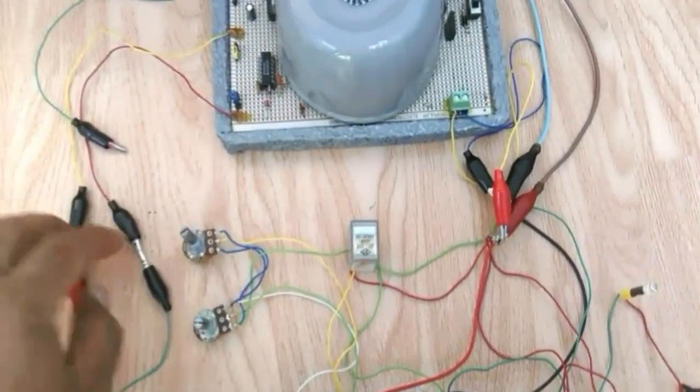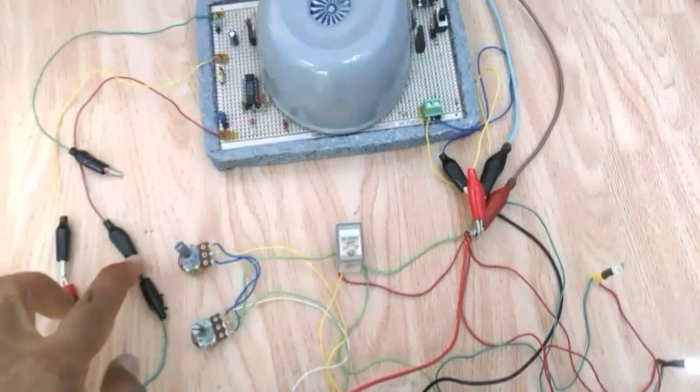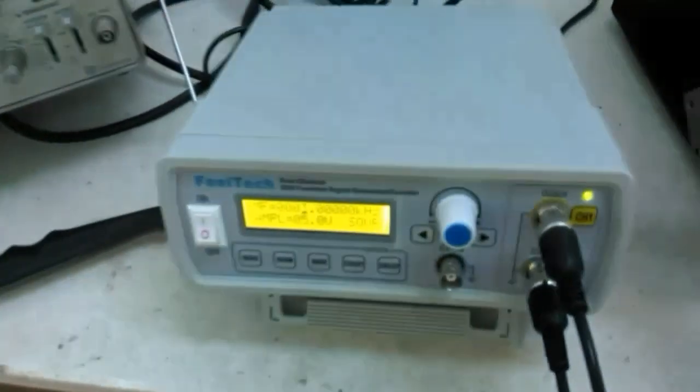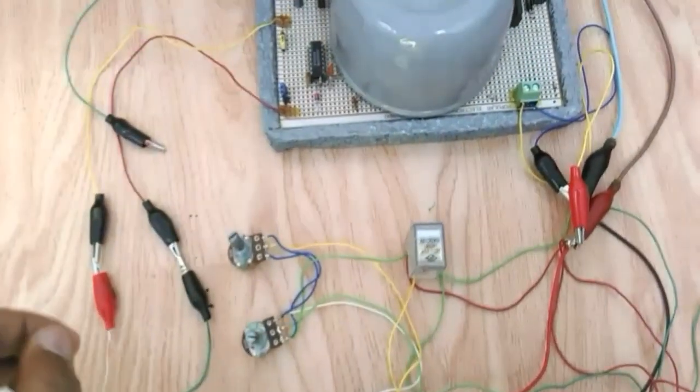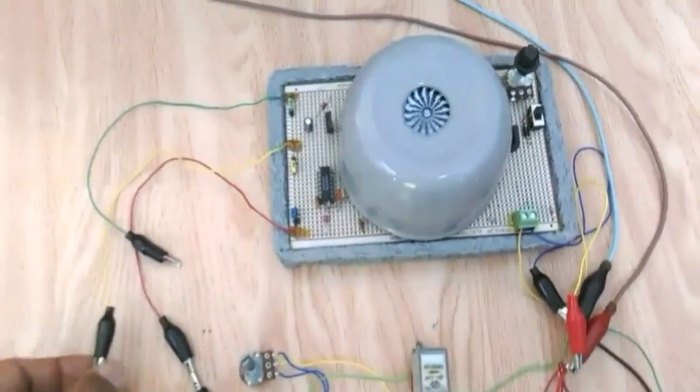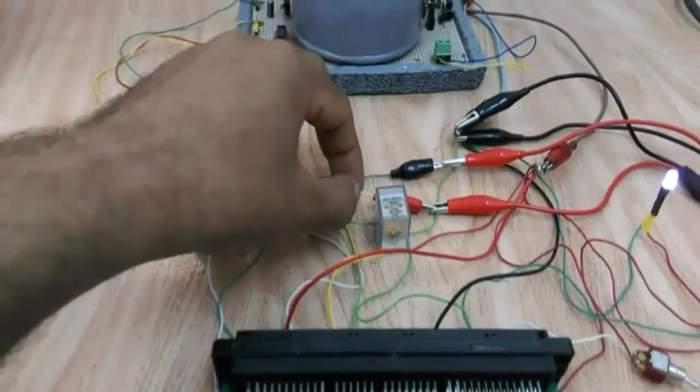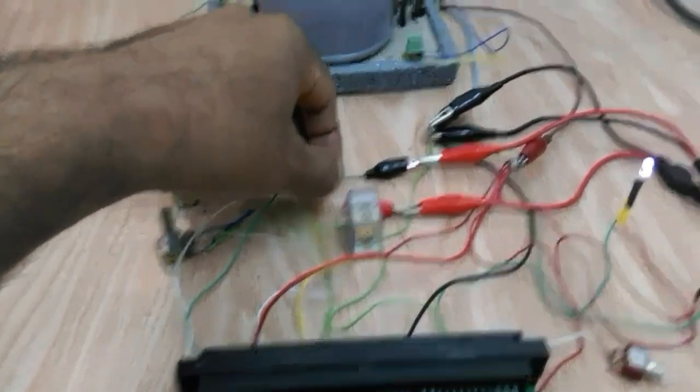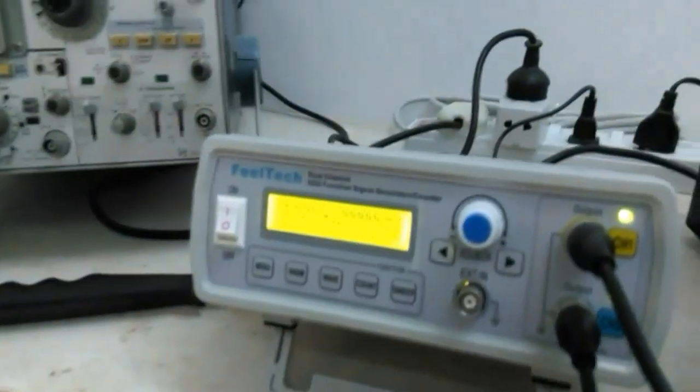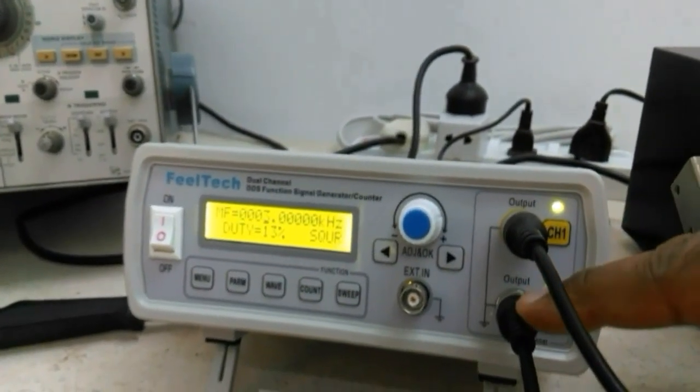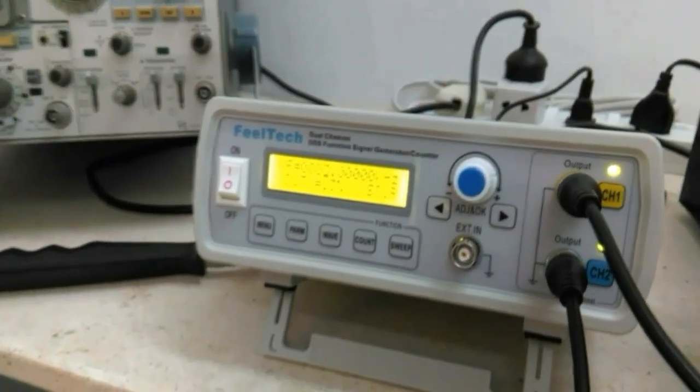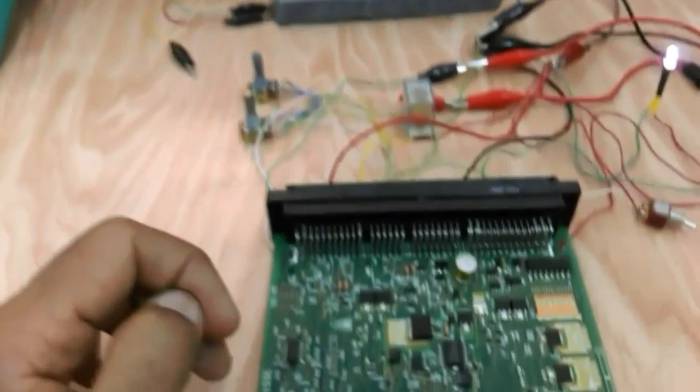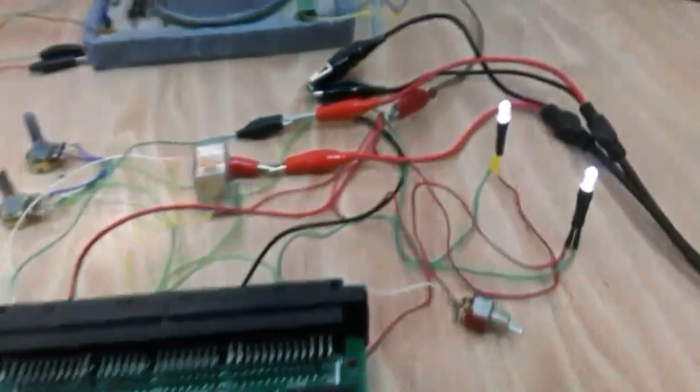The same way we can get these two signals, the crank signal and the cam signal by using the function generator. So, let's connect the function generator and continue the testing. I have connected the crank shaft signal input and the cam shaft signal input to the function generator, channel 1 and channel 2. Of course, to get it right is not always straightforward to get the right frequency, to get the ECU responding.